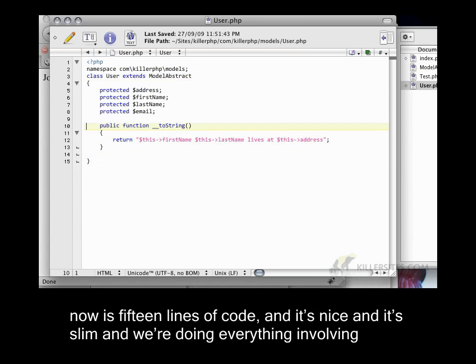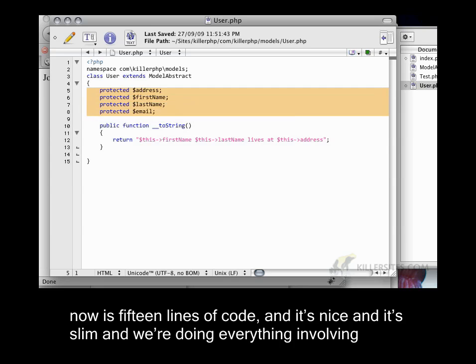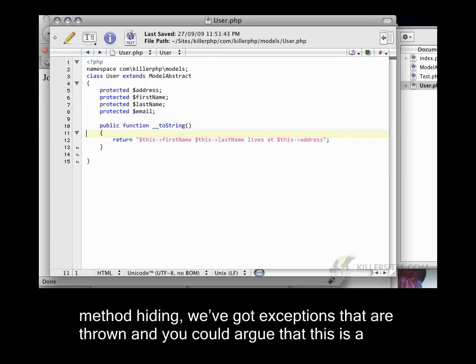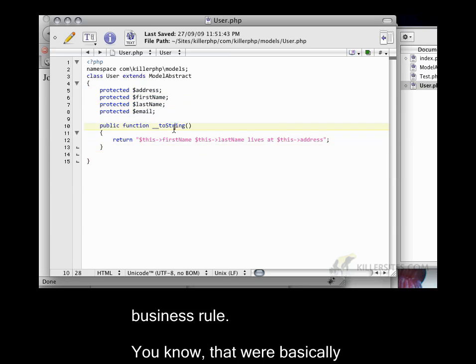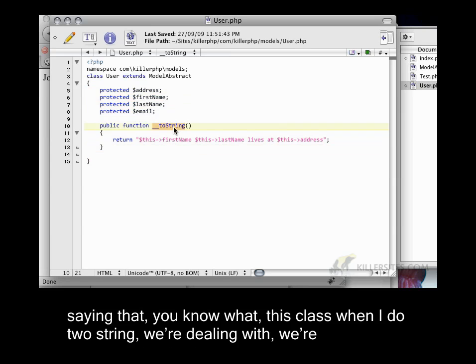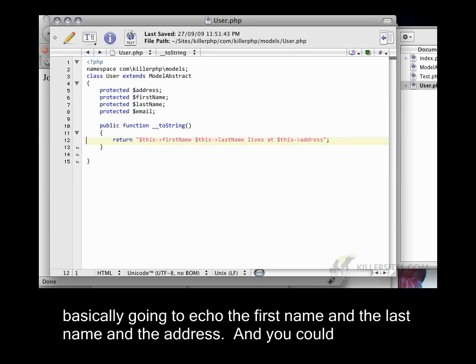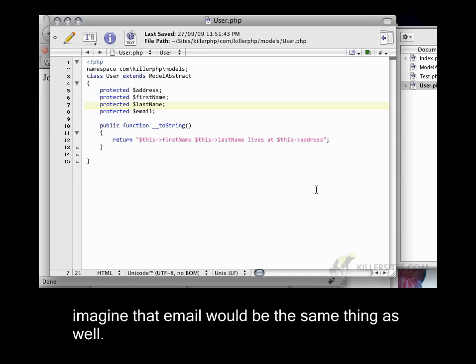So our user class now is 15 lines of code. And it's nice and it's slim and we're doing everything involving method hiding. We've got exceptions that are thrown. And you could argue that this is a business rule. That we're basically saying this class, when I do two string, we're basically going to echo the first name and the last name and the address. And you could imagine that email would be the same thing as well.